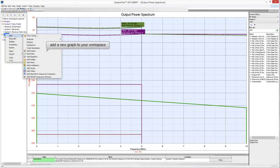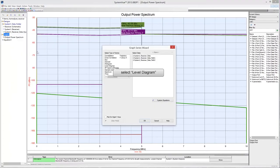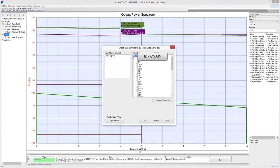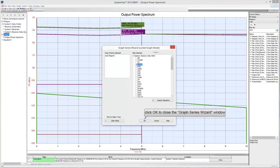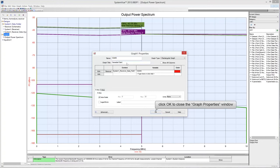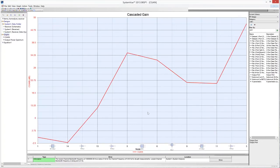Add a new graph to the project. This time select Level Diagram in the Type of Series box. Choose the data sampled on Path 1, namely the signal path from the multisource input to output port 3 in the in-phase branch. Check CGAIN to plot the cascaded gain of the receiver, then click OK. Give a name and title to the graph, then click OK. The graph displays the gain at each stage of the receiver chain from input to output.